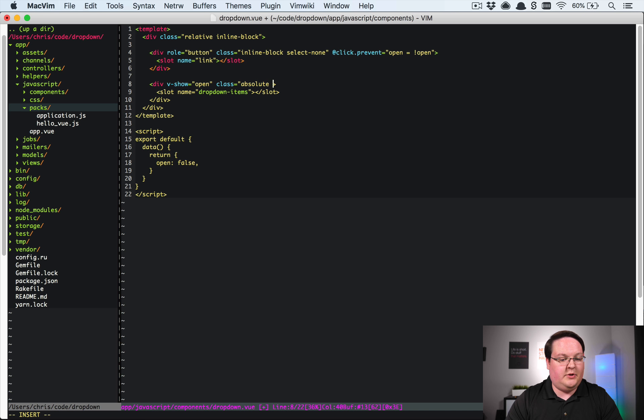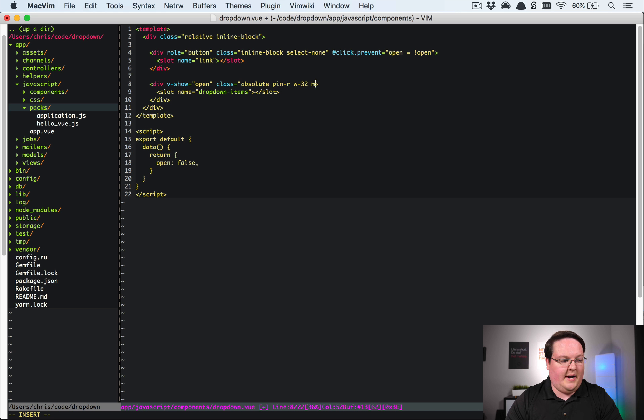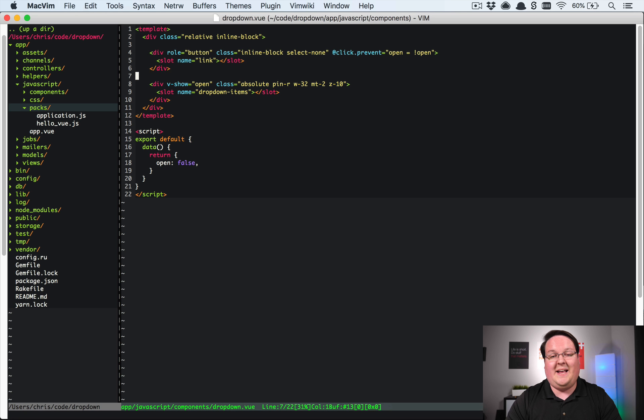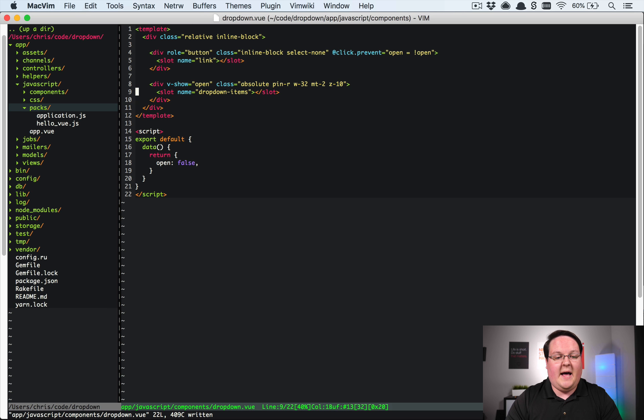So let's finish up a little bit of the styling here. We're going to have absolute on this and then we're going to pin it to say the right. Then we'll have it 32 wide margin on the top of two and we're going to change the Z index to 10 so it should show up on whatever content it will be hovering over.